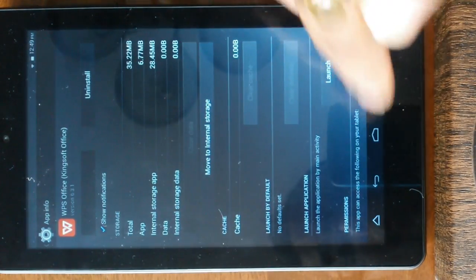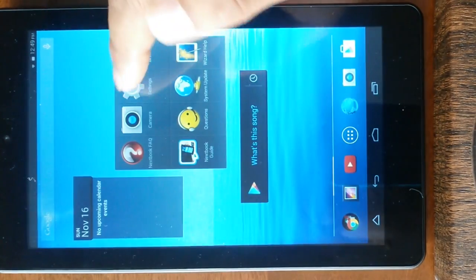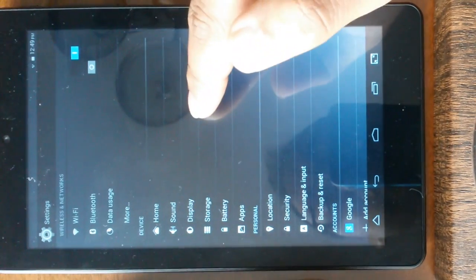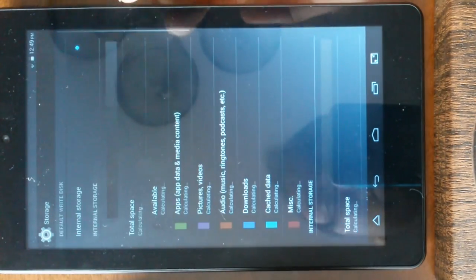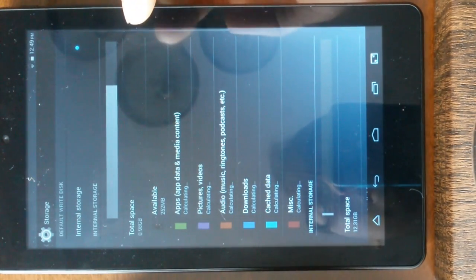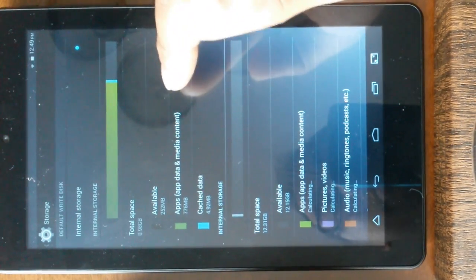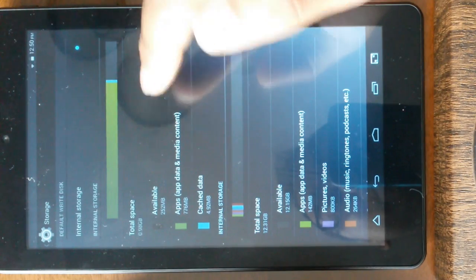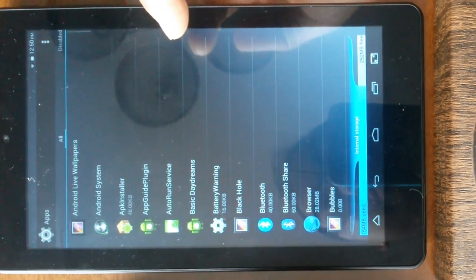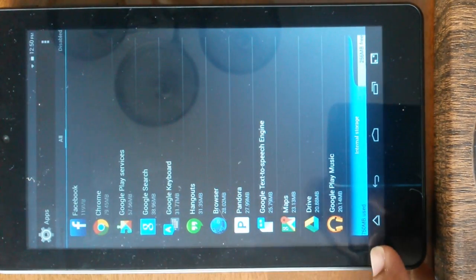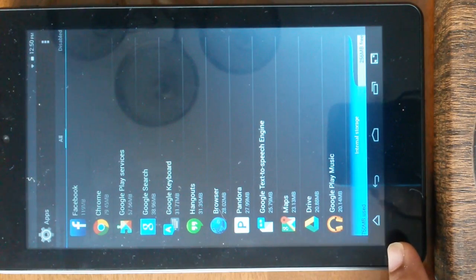Now let's just go back to settings and click on storage and click on the same app. Now you can see it just says 750 MB used.